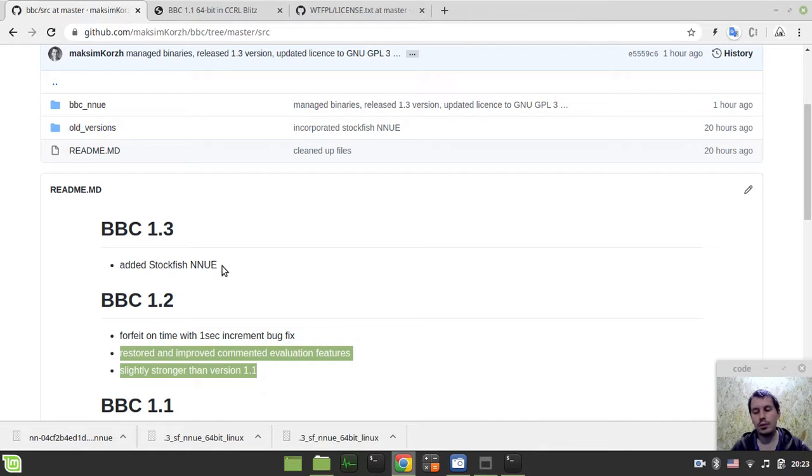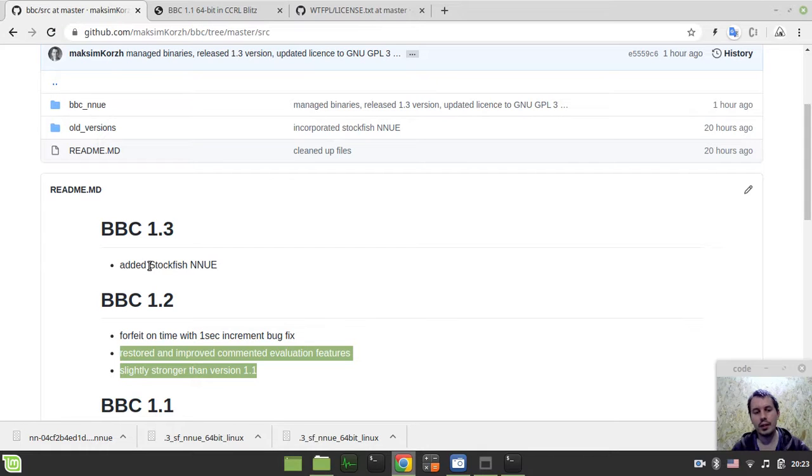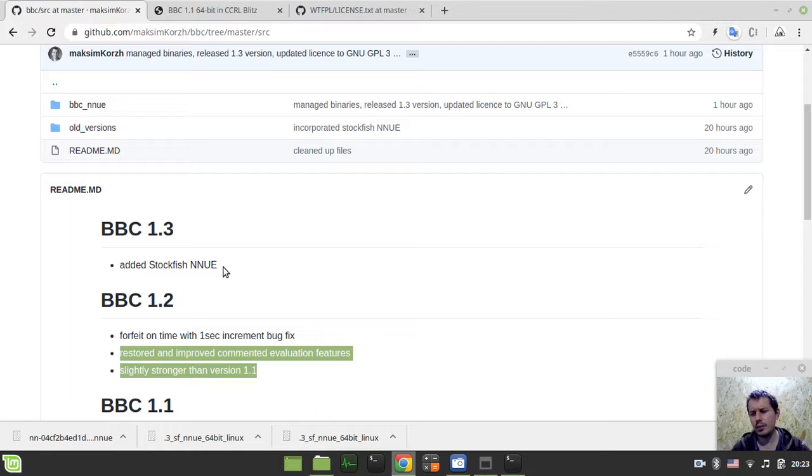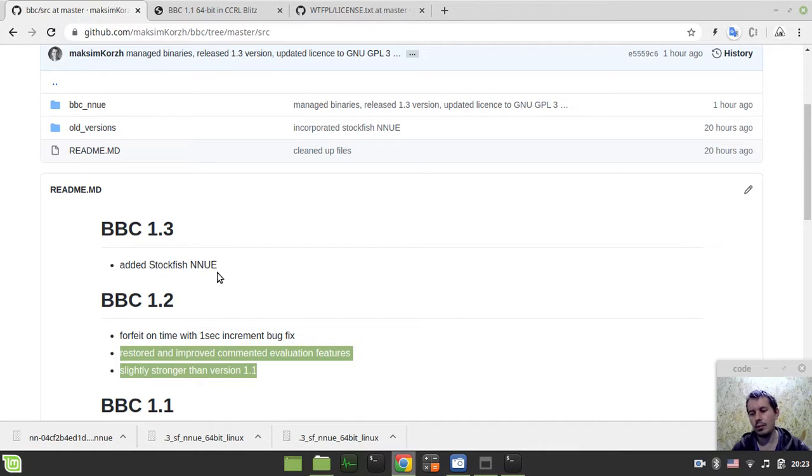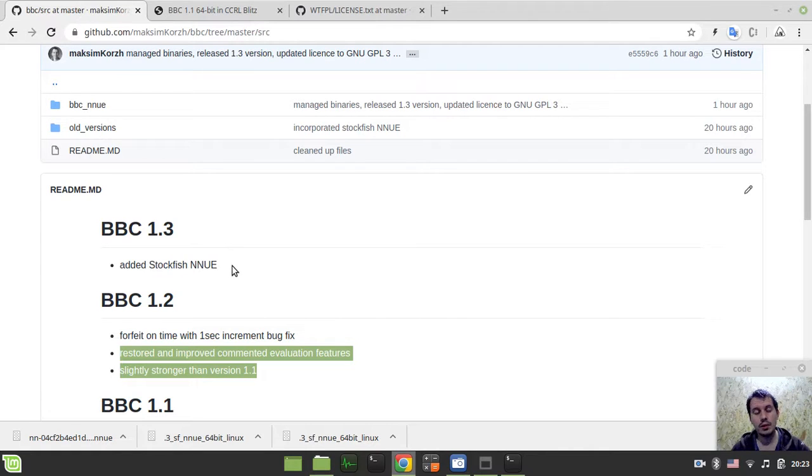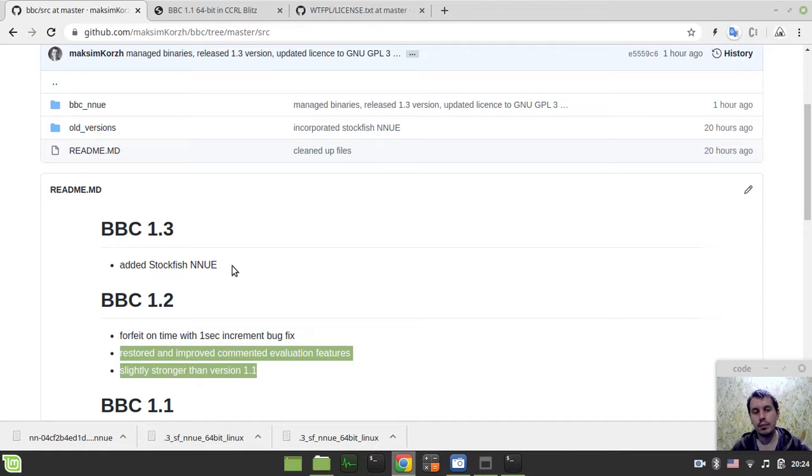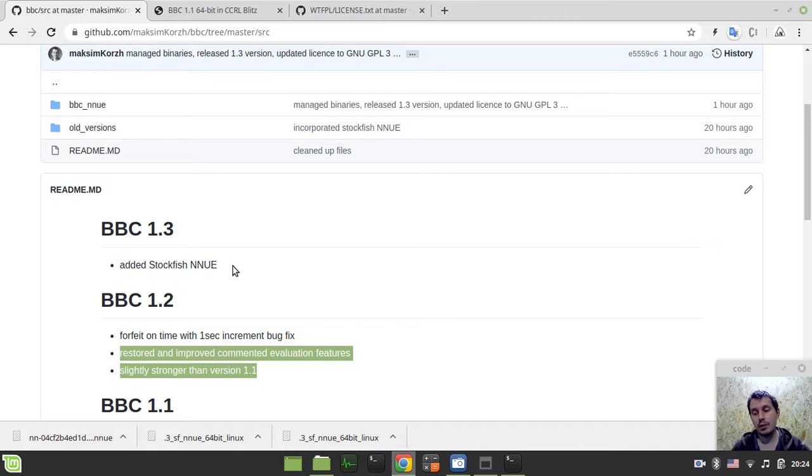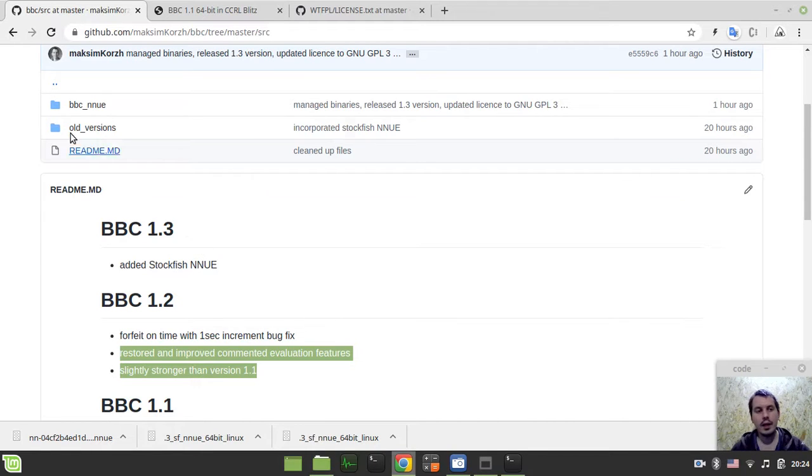Another little good news about this is that actually I had a match versus Vice Engine, and the count was something around 11 points for BBC 1.3 with Stockfish NNUE and only three points to Vice chess engine. So it's crushing Vice horribly, and the next video probably most likely would be dedicated to some highlights of that match, just to give an idea of the new improved playing style of BBC 1.3.